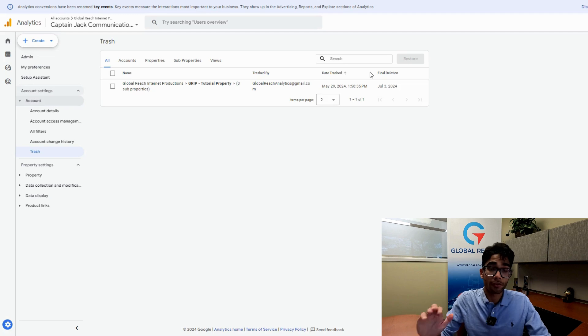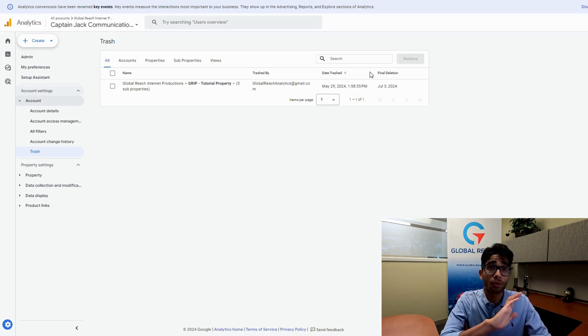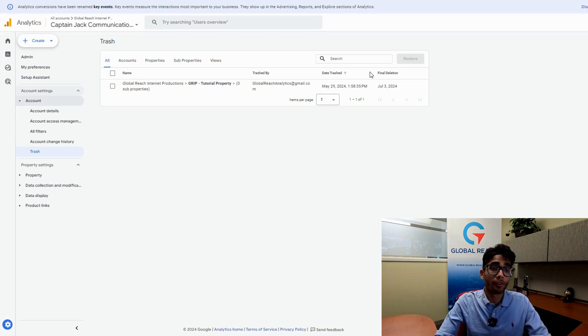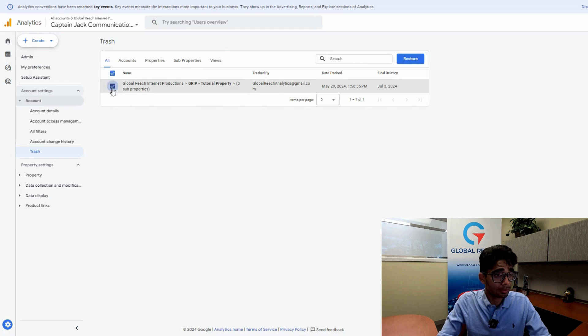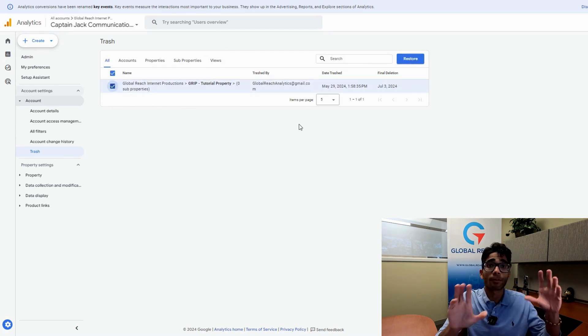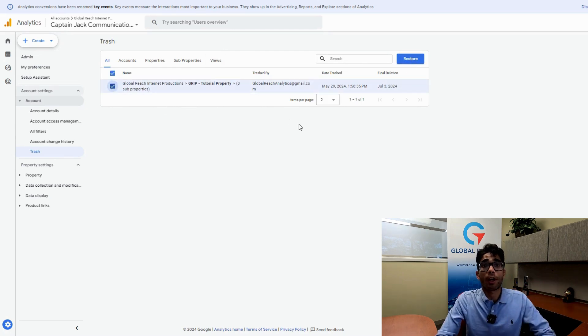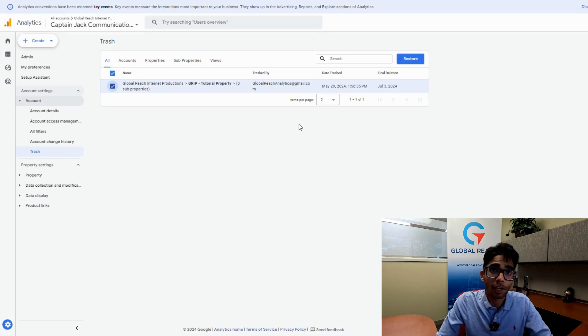Like I said earlier, if you are confident that you want to lose all your data, go ahead and move it to your trash can. To restore it, all you have to do is click on the box over here and click on restore. It puts the property right back under the account that it used to be under.